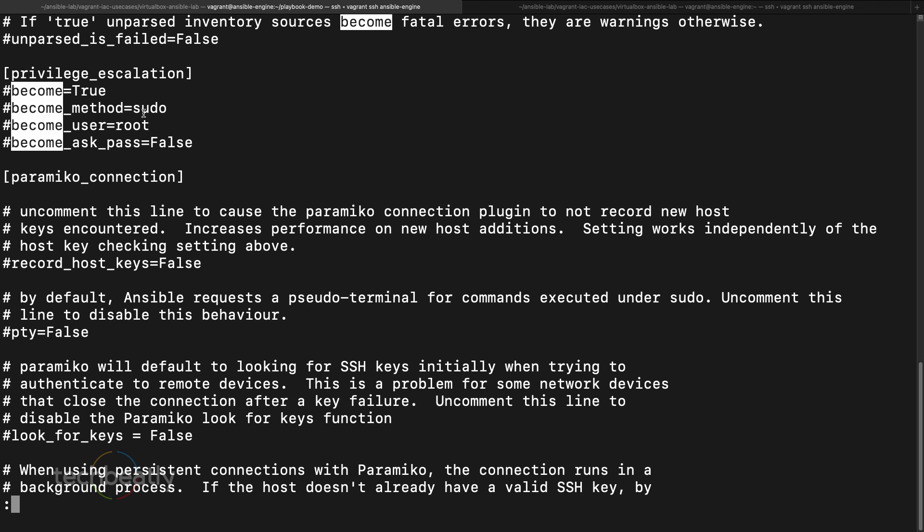The `become_user` is root by default. If you have a different user like a sysadmin specific to your organization, you can mention that user instead of root. `become_ask_pass` is false, meaning do not ask for the password when doing sudo — but you must configure passwordless sudo access on the target machine.